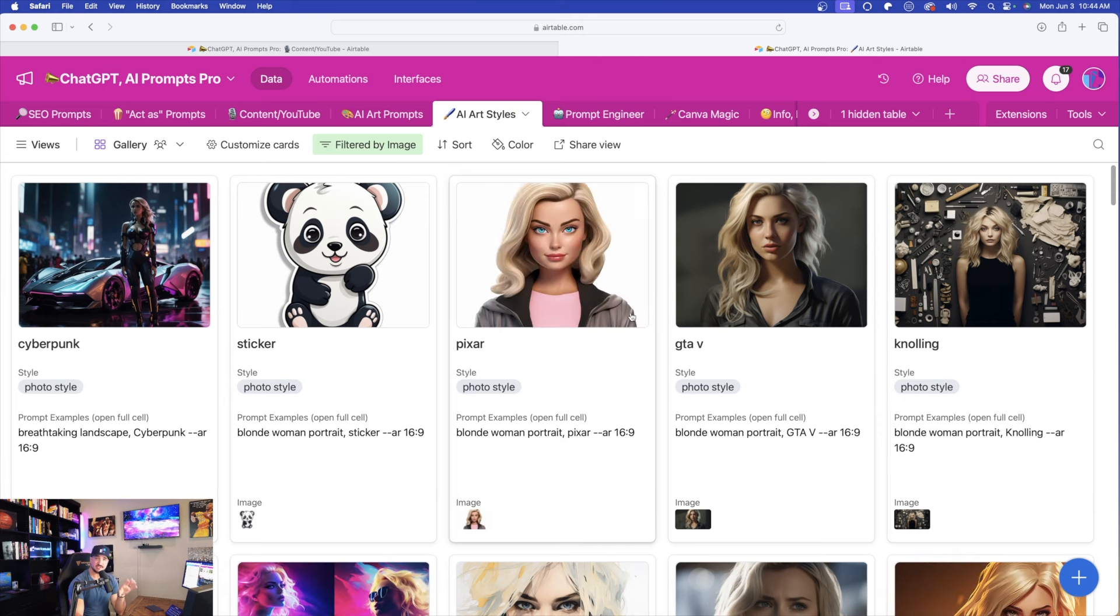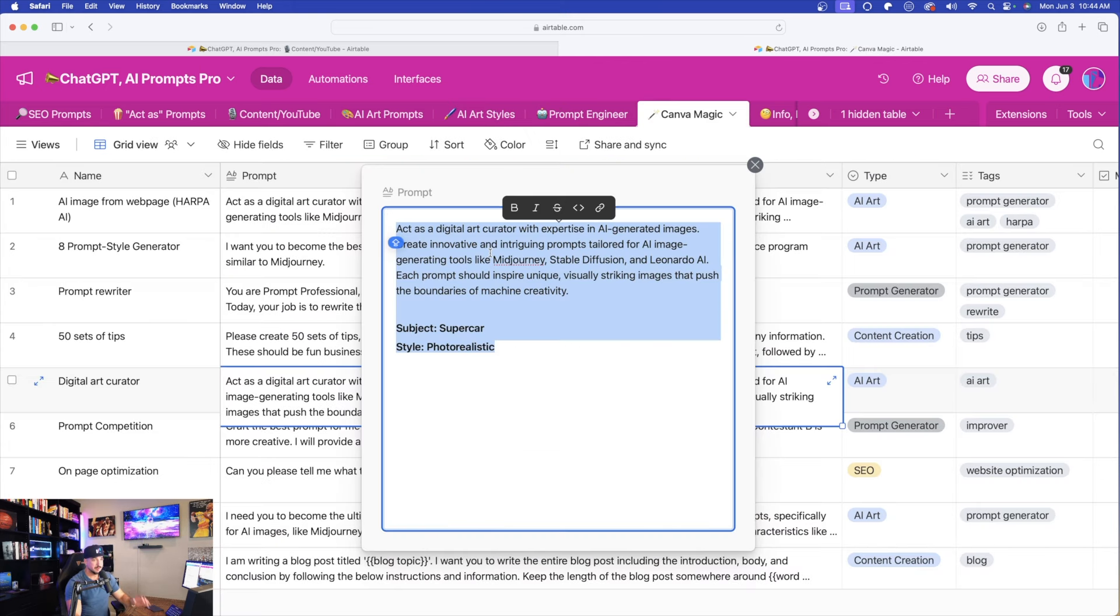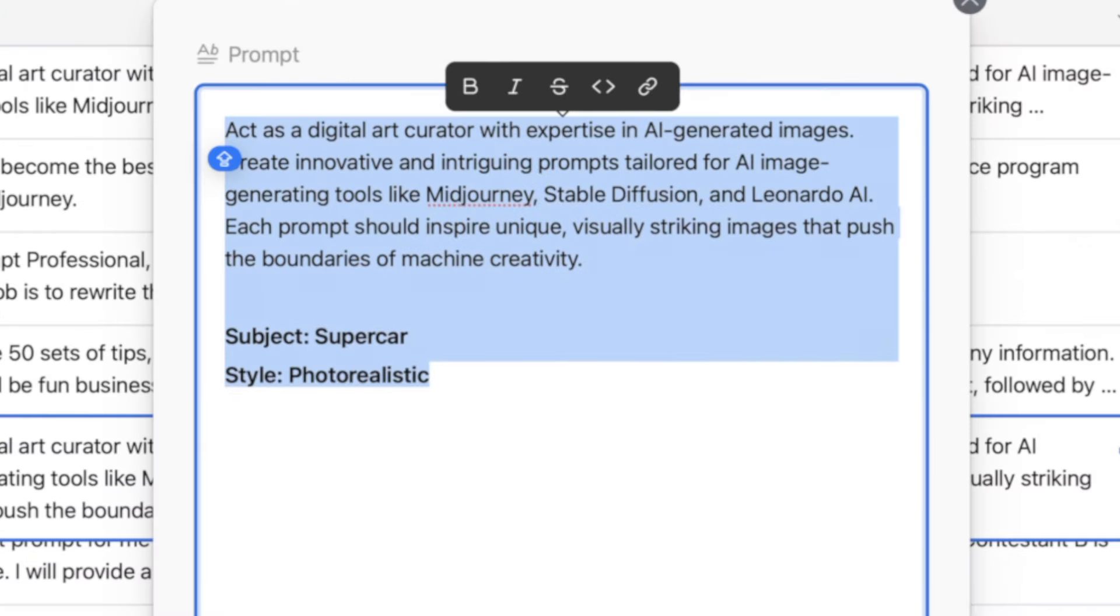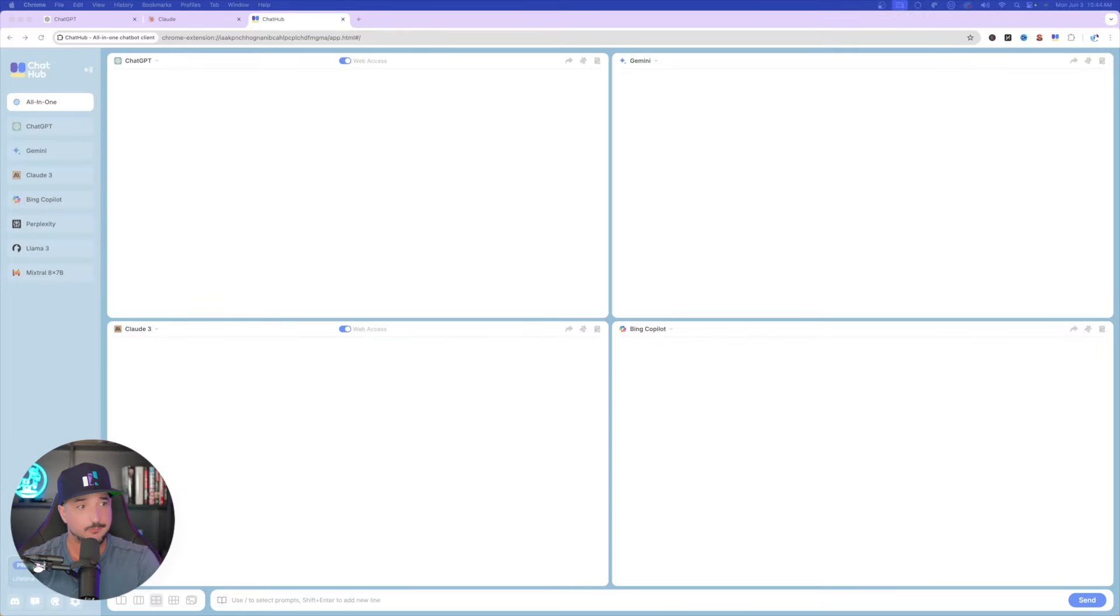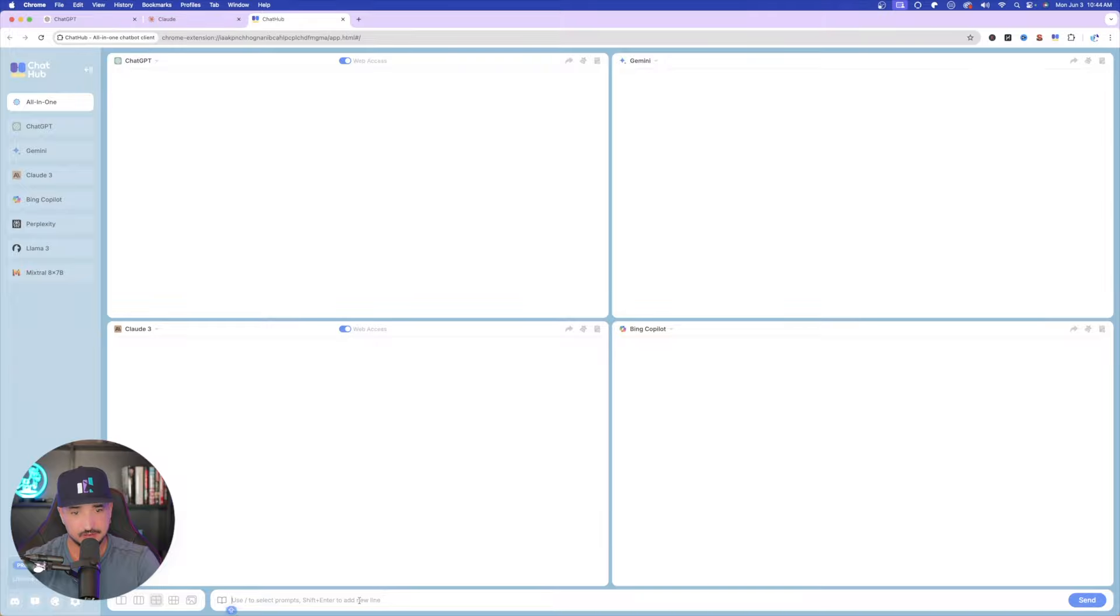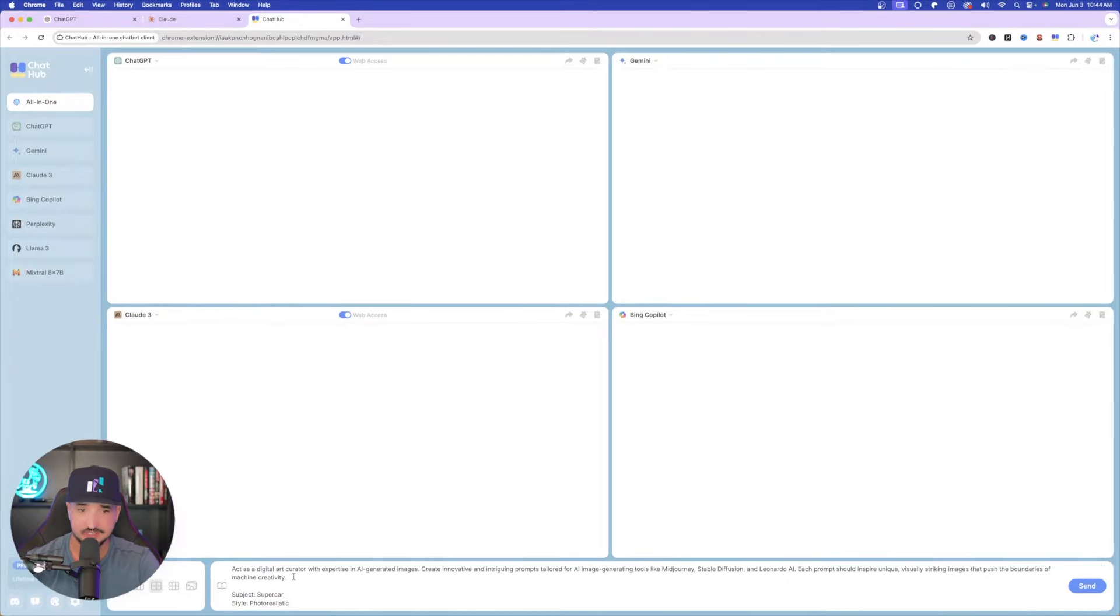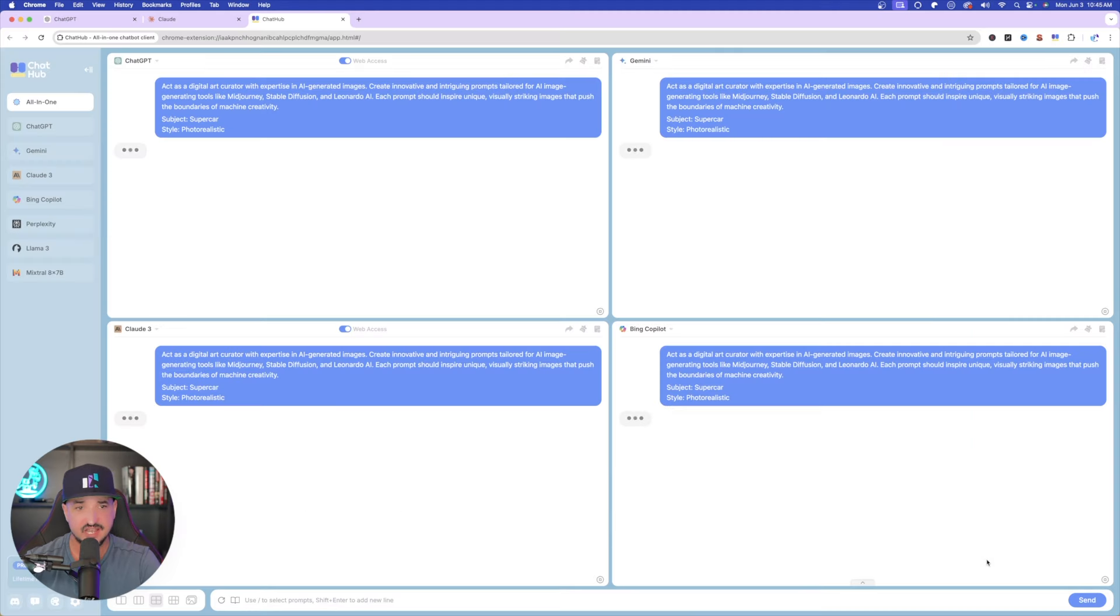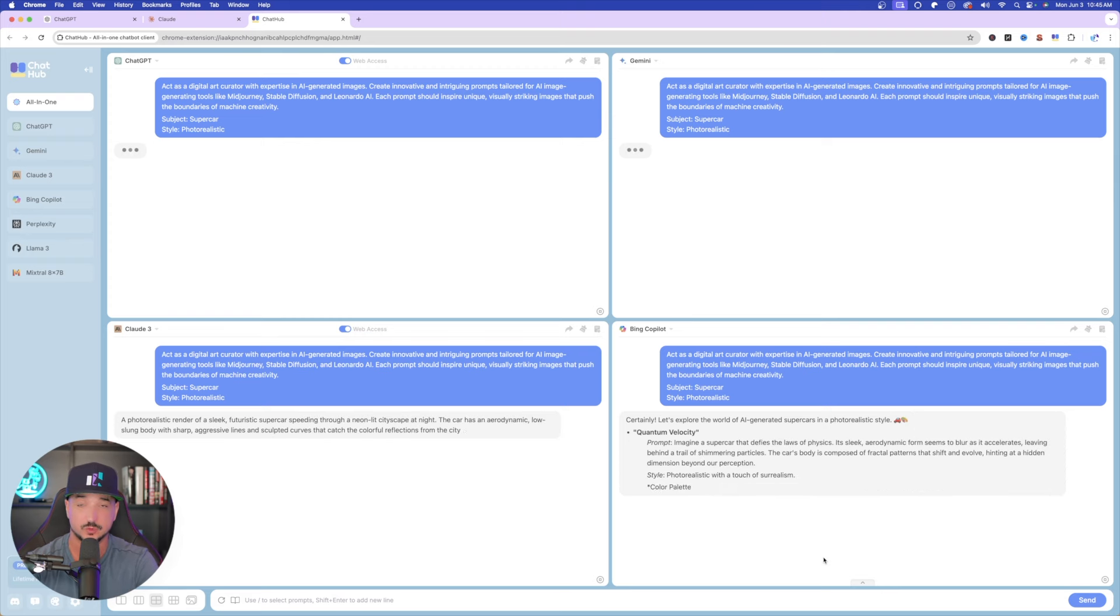If you don't have access to this database, I'll put a link in my description. But to start, let me first show you a very simple one. I'm going to copy and paste this prompt in right here. And this is going to be specifically to create some amazing-looking AI-generated art. Okay, now we're going to come back over here into ChatHub. And now down here at the bottom, I'm simply just going to go ahead and paste this whole entire prompt in. And it's basically saying, act as a digital art curator. And then I provide my subject, supercar. And I want my style to be photorealistic. Select send. And then instantly, you could see all four of these are producing the actual prompt right now as we speak.